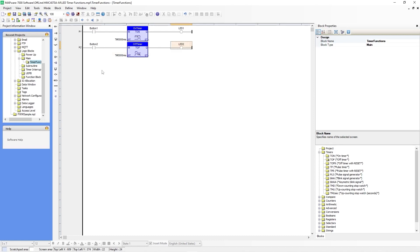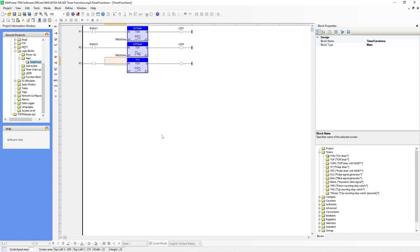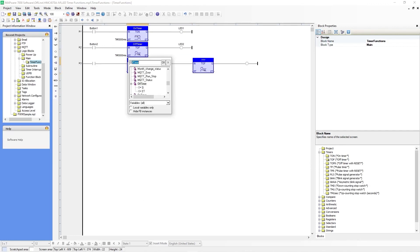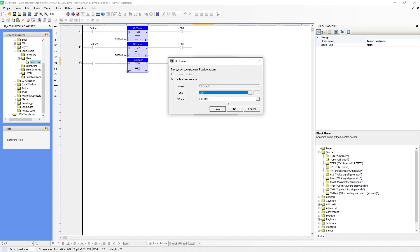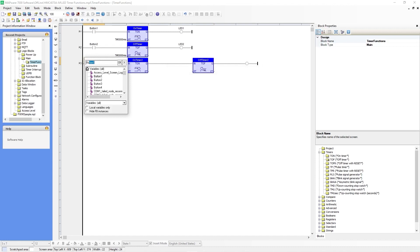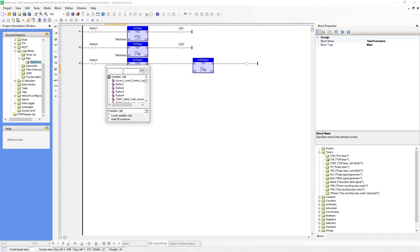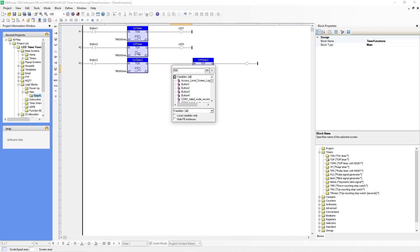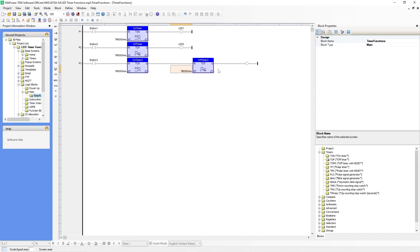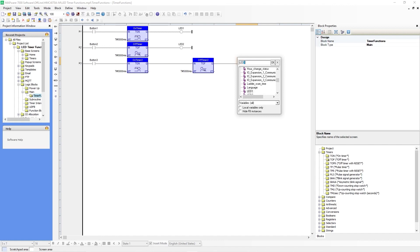The third timer we will create will be a TON plus TOF. First let's insert a new rung. Go over to the right, grab TON and drag it over, then grab TOF and place it here. Let's name the first one on timer two, and let's name this one off timer two. For the input coil will be Button 3. For the preset time will be 5000 milliseconds. For the output coil, we'll put LED 3.